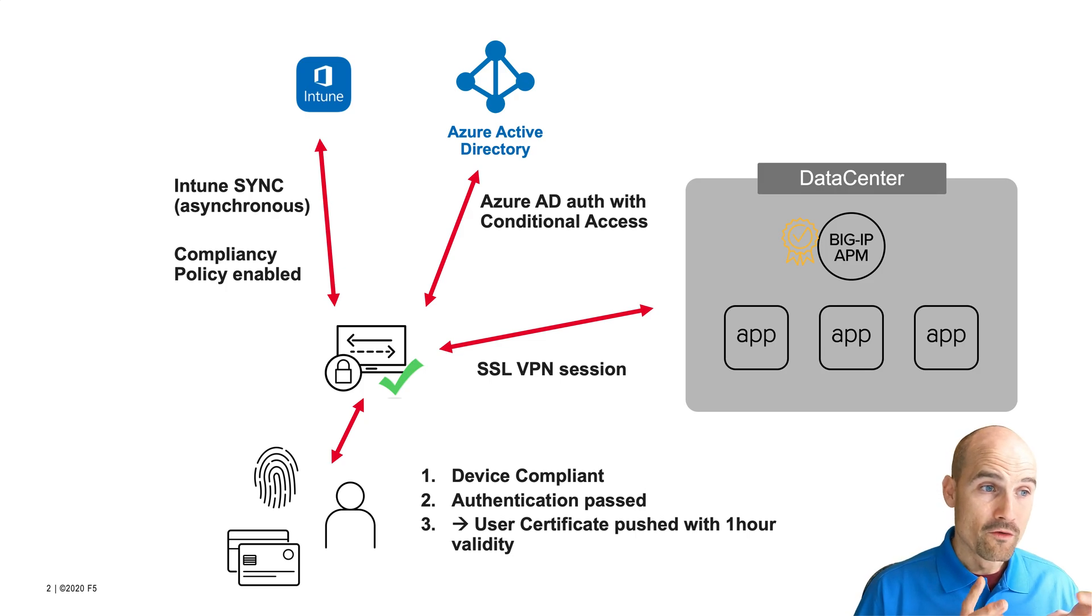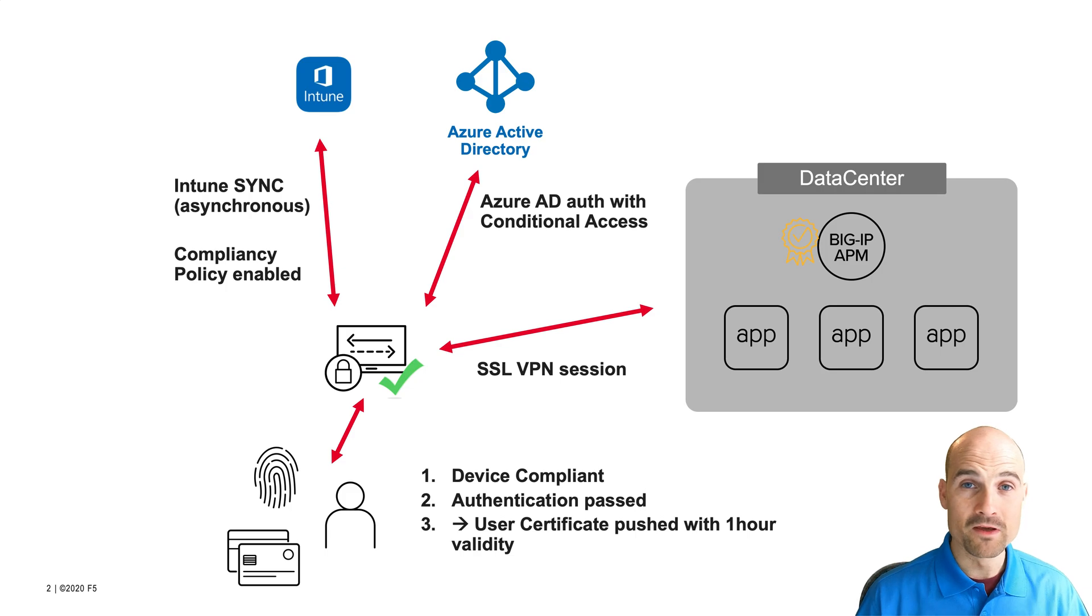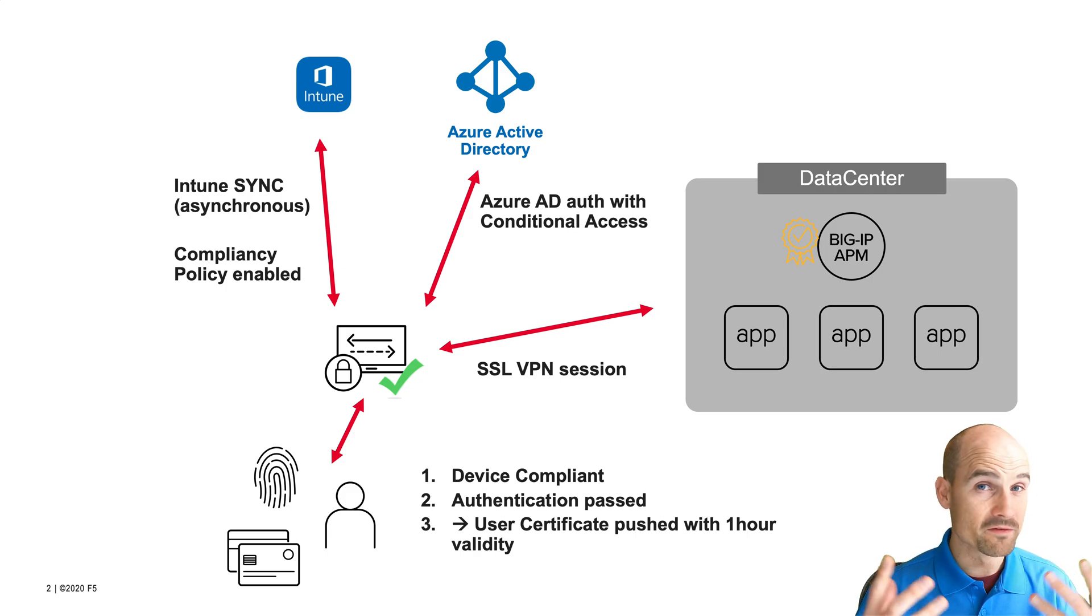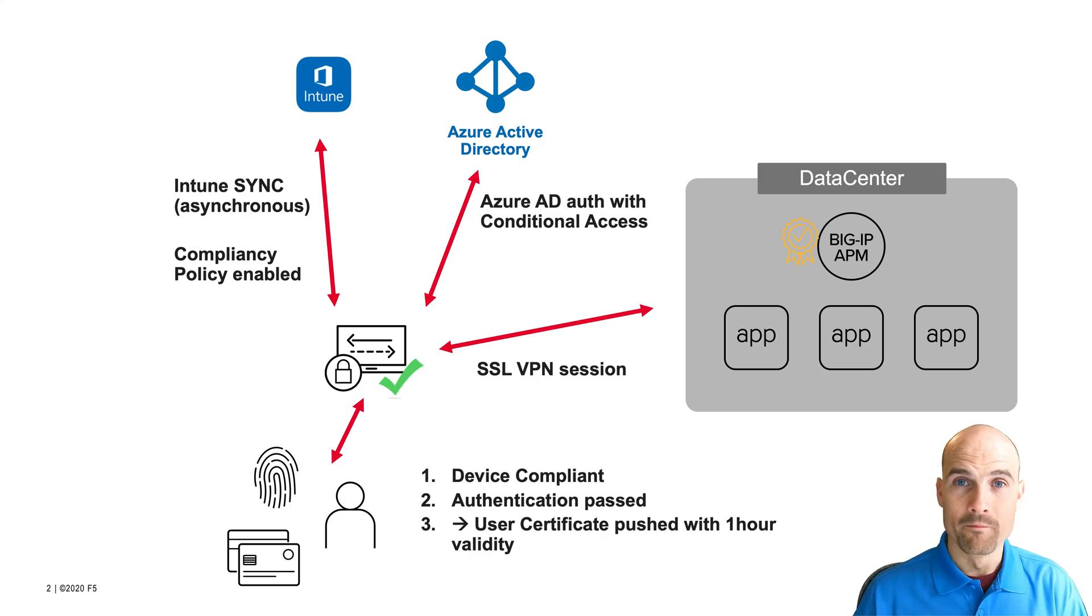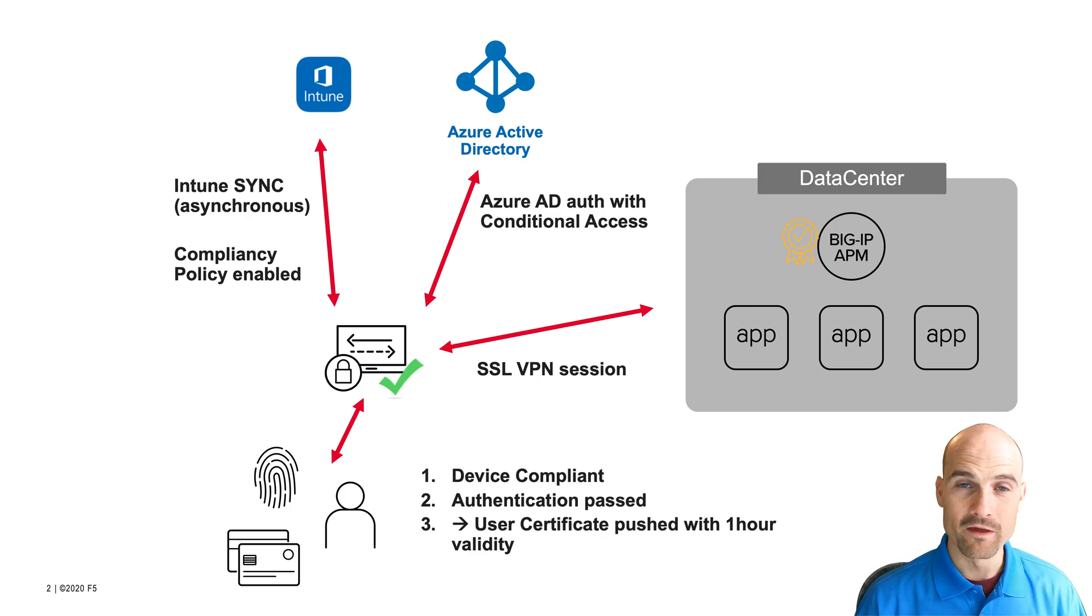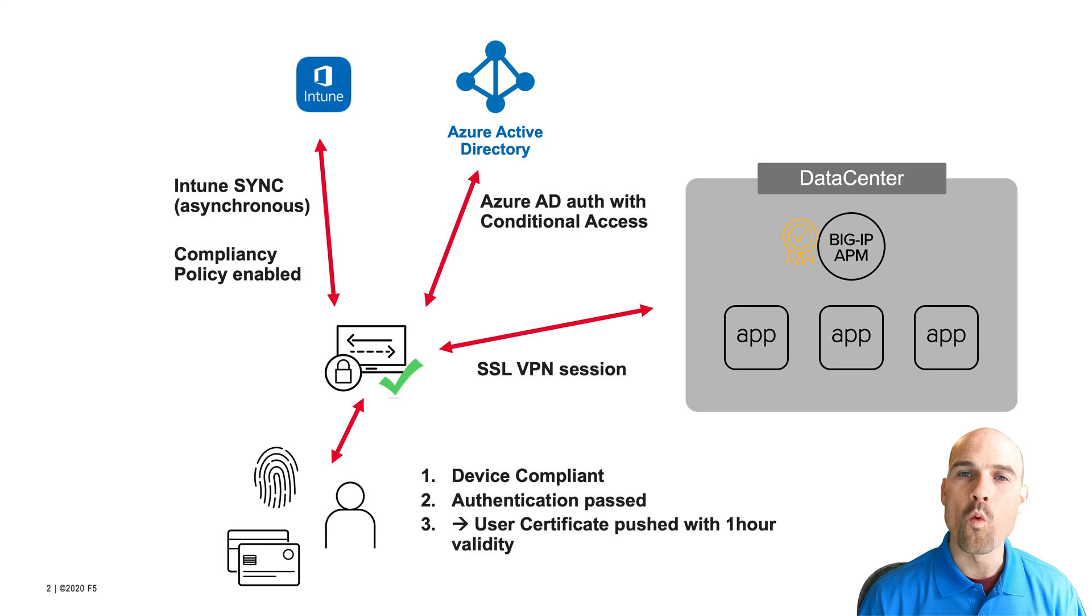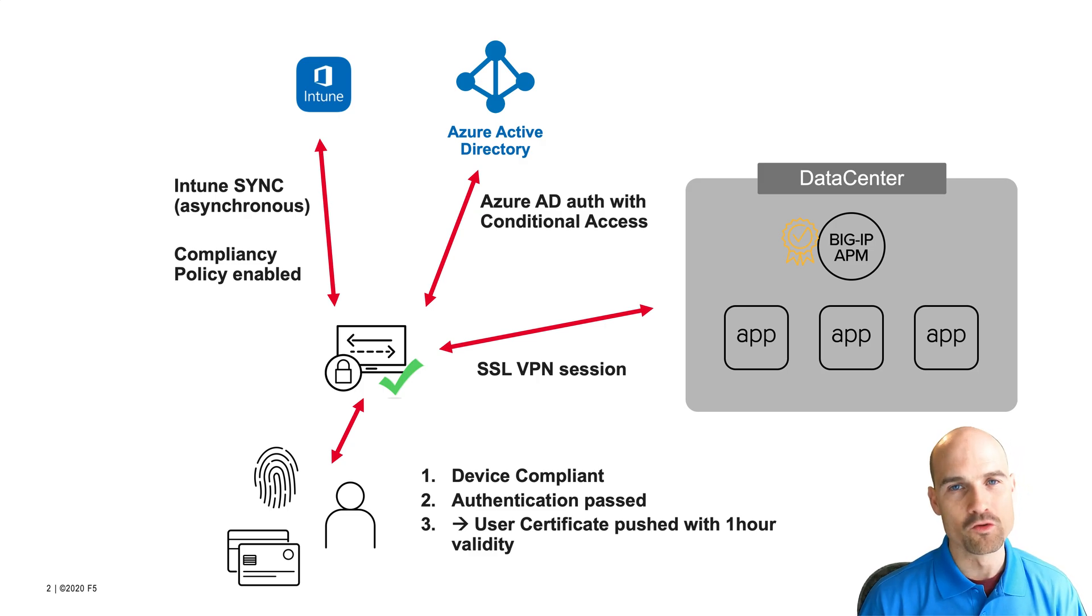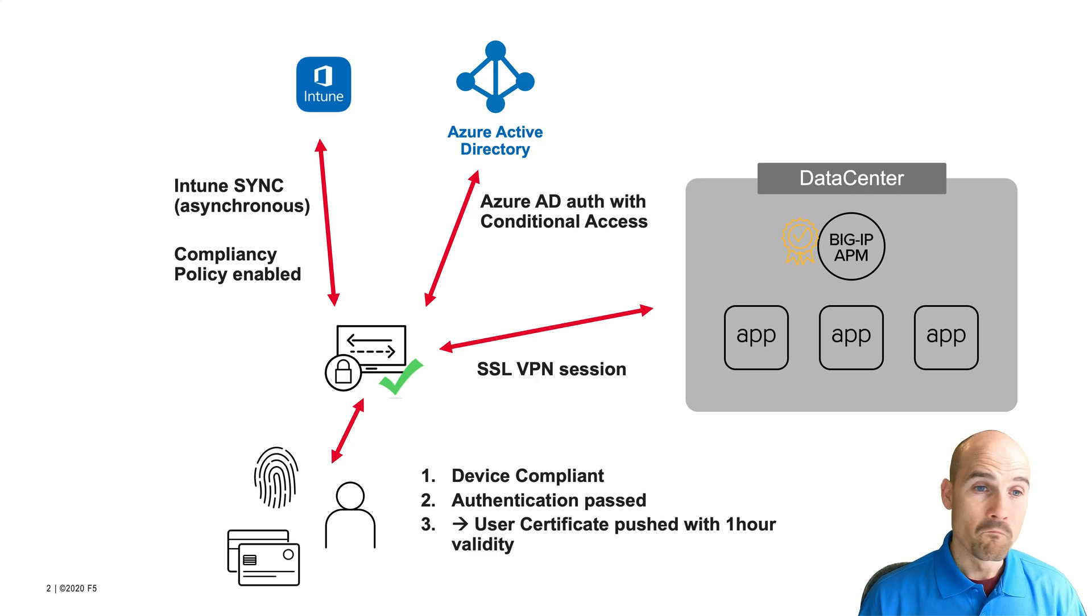APM is not aware of any compliance check. APM relies 100% to Azure AD and the F5 access client has the framework to provide the right information to Azure AD and to get this certificate. The first factor authentication is username and password. The second can be an MFA, an SMS, something that Azure AD supports. And the outcome is a certificate. The device reserves certificate for one hour, and this can be used during one hour to authenticate against the gateway.